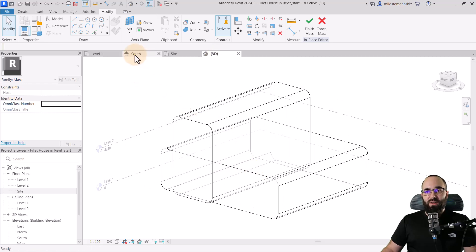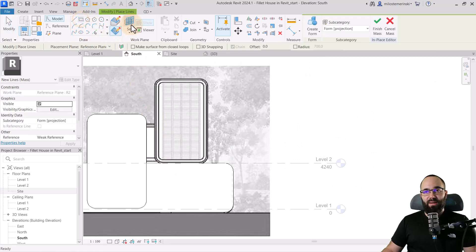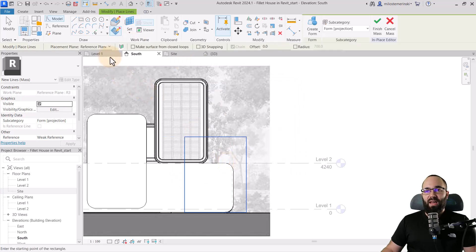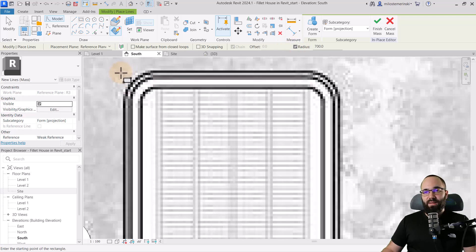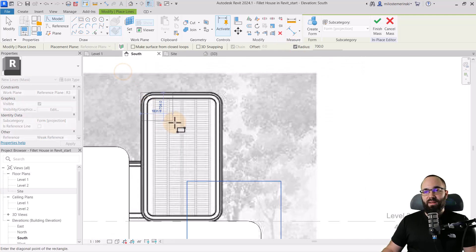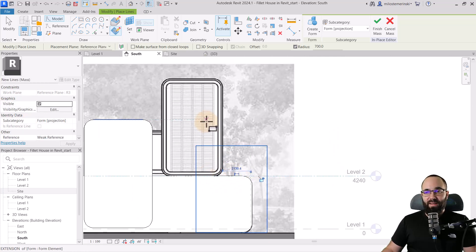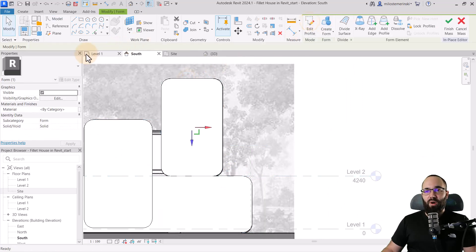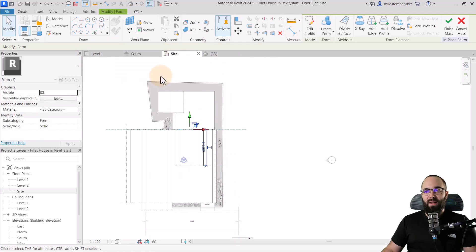Finally for the top shape, go back to south elevation, rectangle, set work plane, and pick R3. Click okay and make sure to check the radius value. Create that rectangle going all the way to the bottom. Hit escape, select it, create form, and in the site plan extend it towards the back. In the 3D view that looks like this — really good.